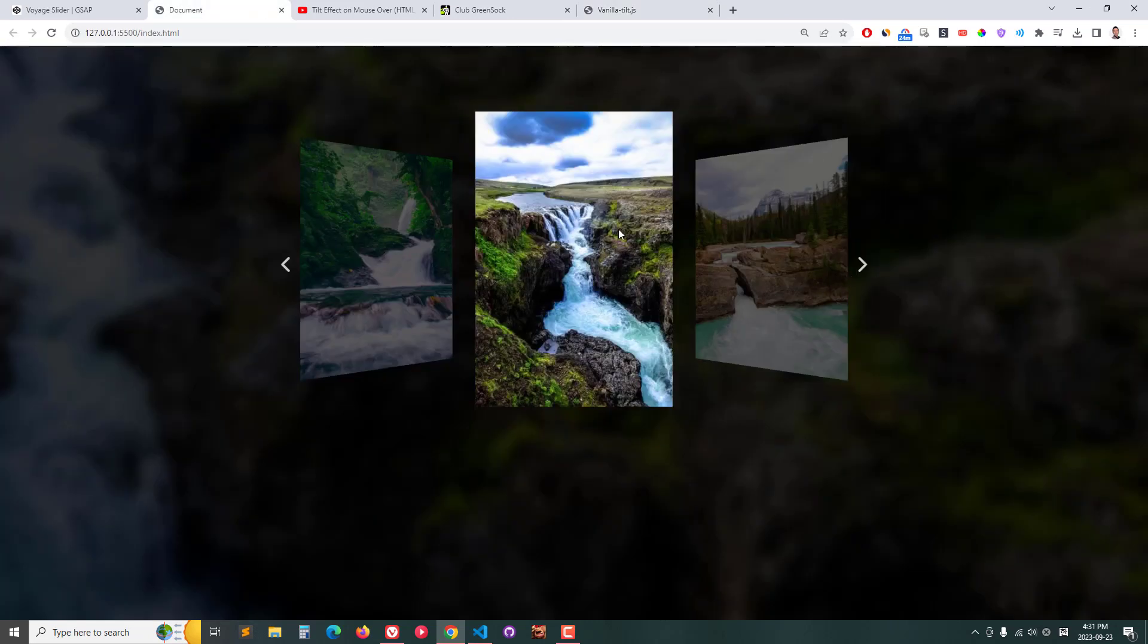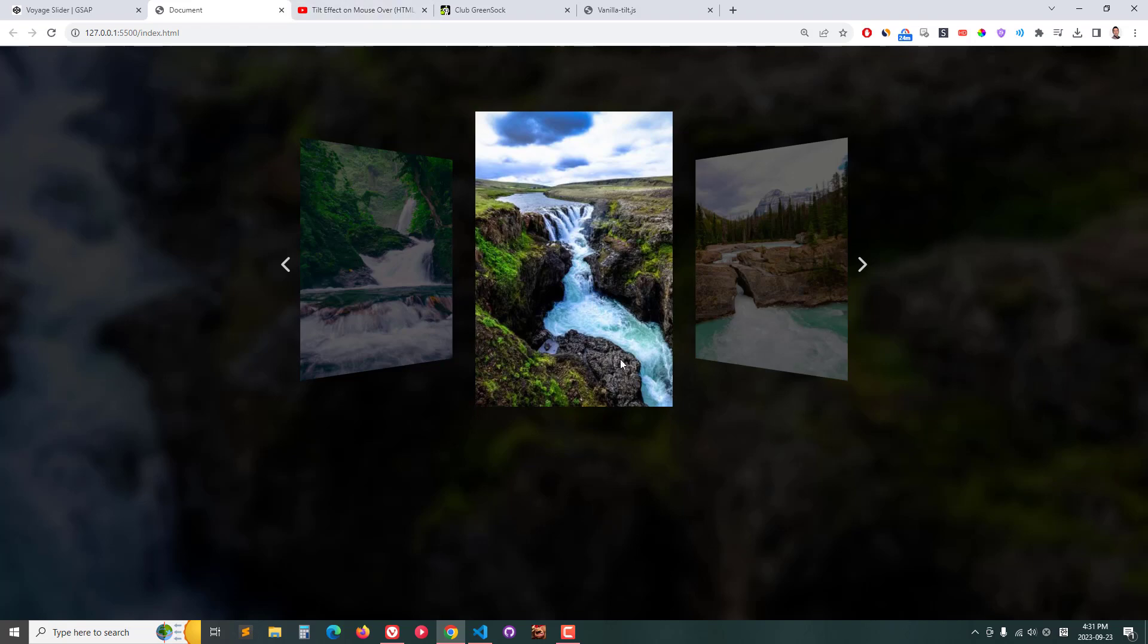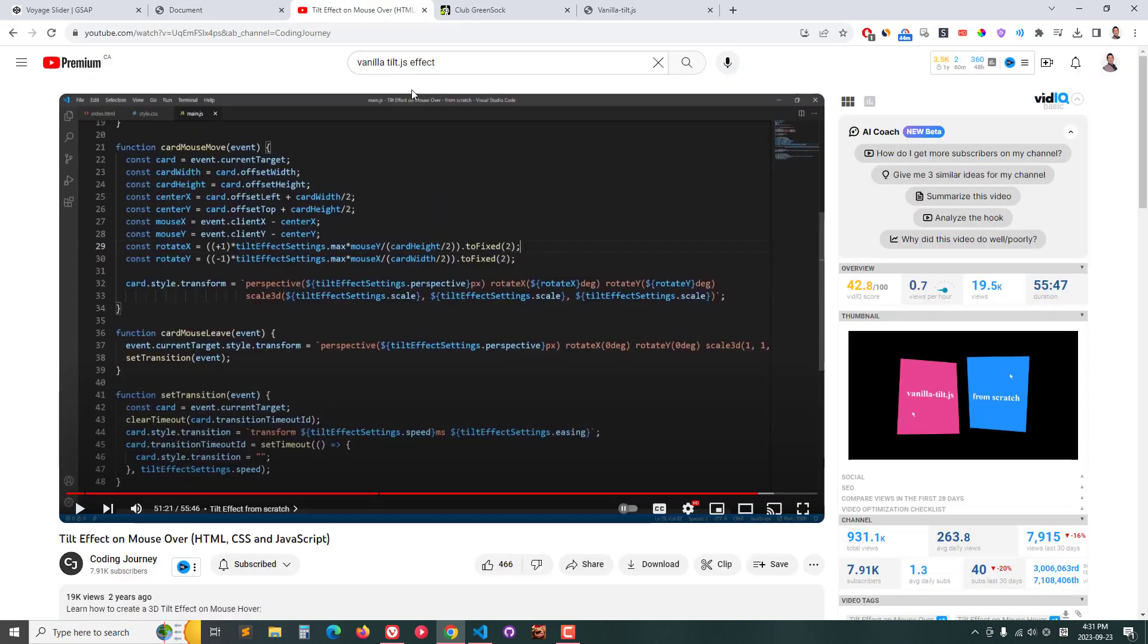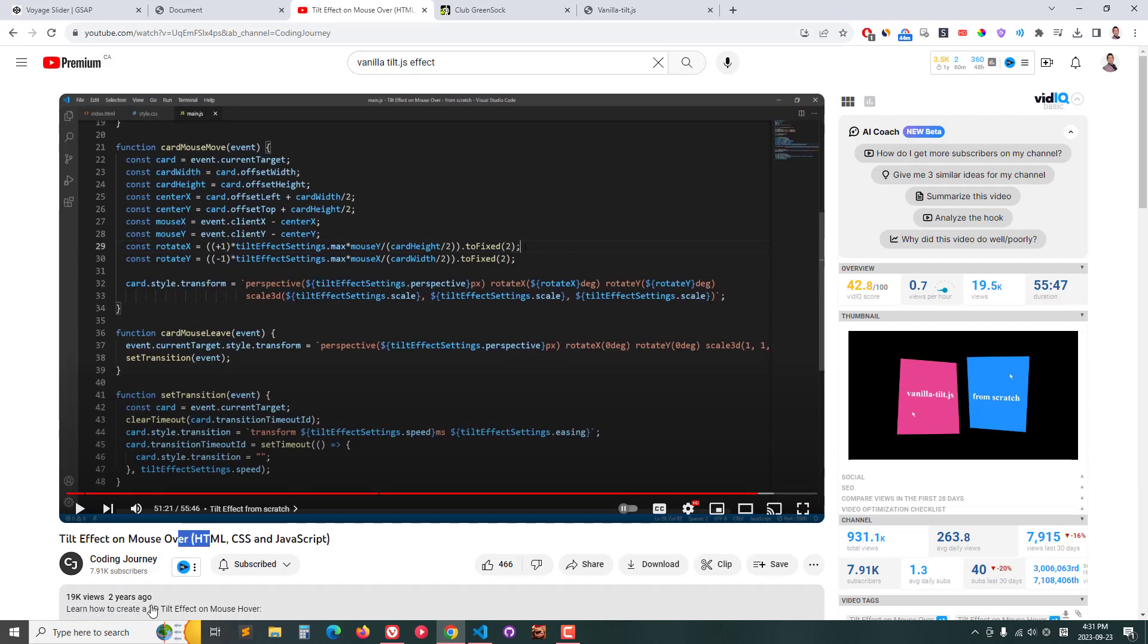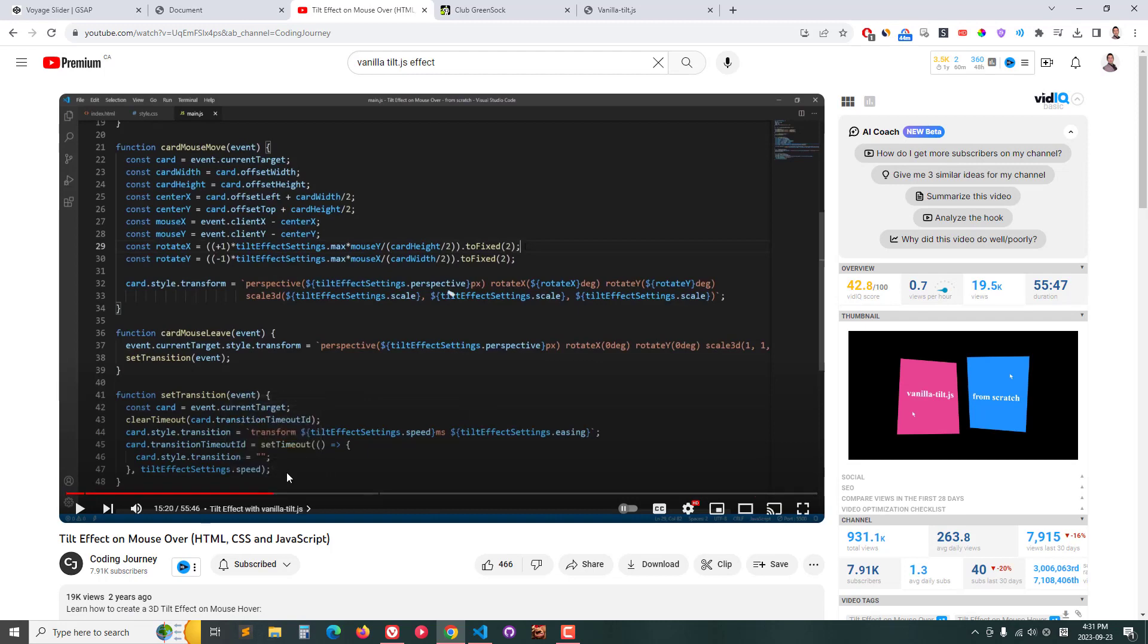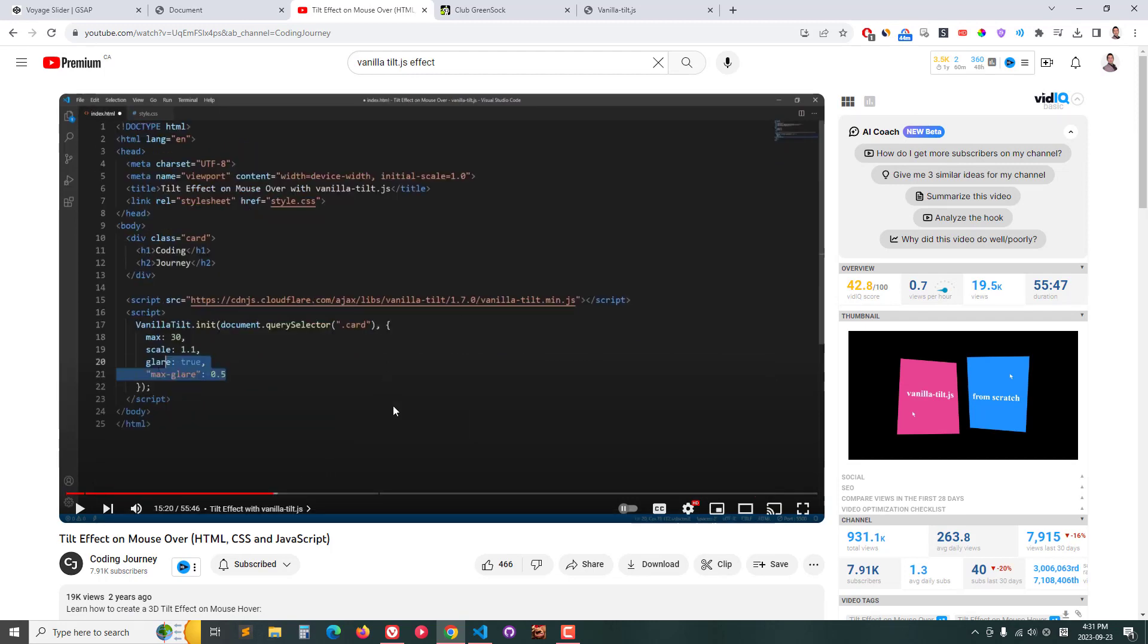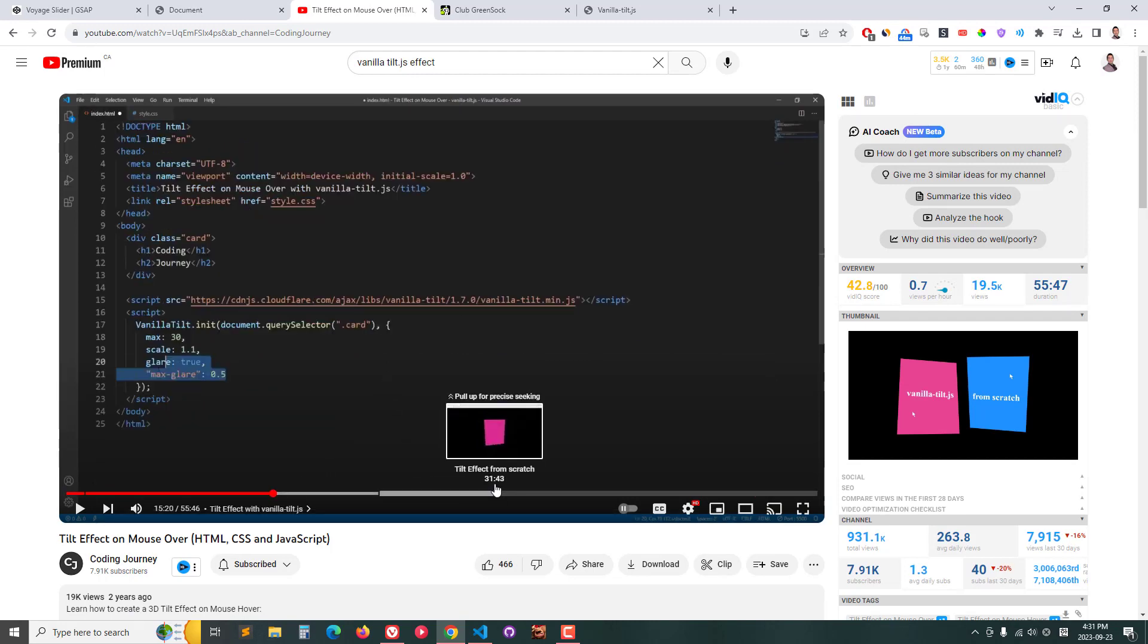I'm leaving it up to you guys - you can easily add in the text effect too. This is a resource from Coding Journey YouTube channel. It's a two-year-old video but I think it's relevant. He goes through how to use Vanilla Tilt JS and also has a second part where he goes through the effect from scratch using JavaScript and CSS.